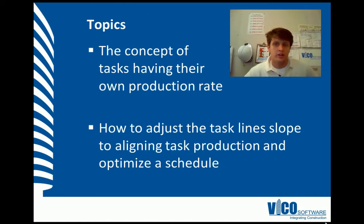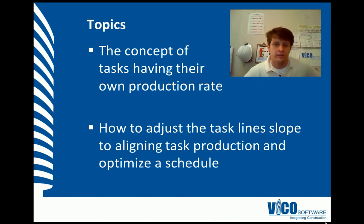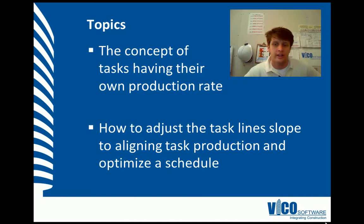In this vignette, we're going to cover the concept of tasks having their own production rate and how we would adjust task line slopes to align task production and optimize an LBMS schedule.